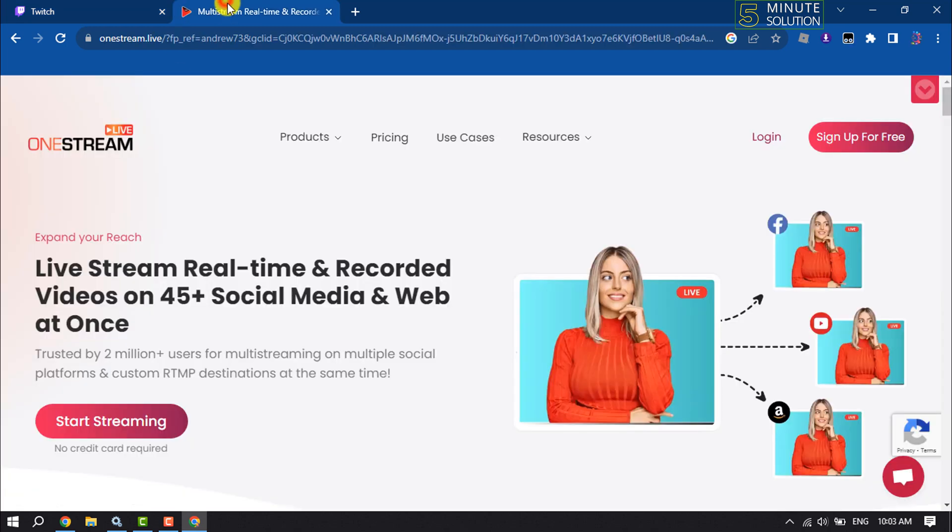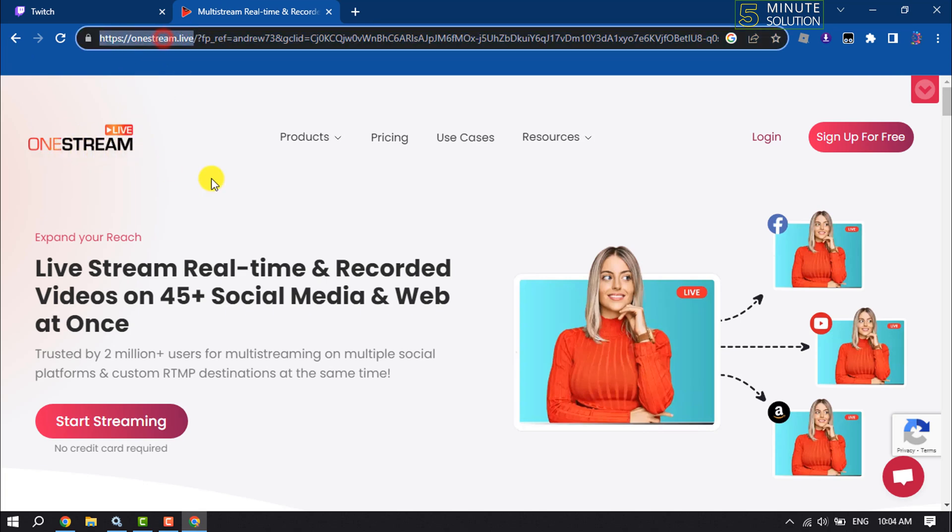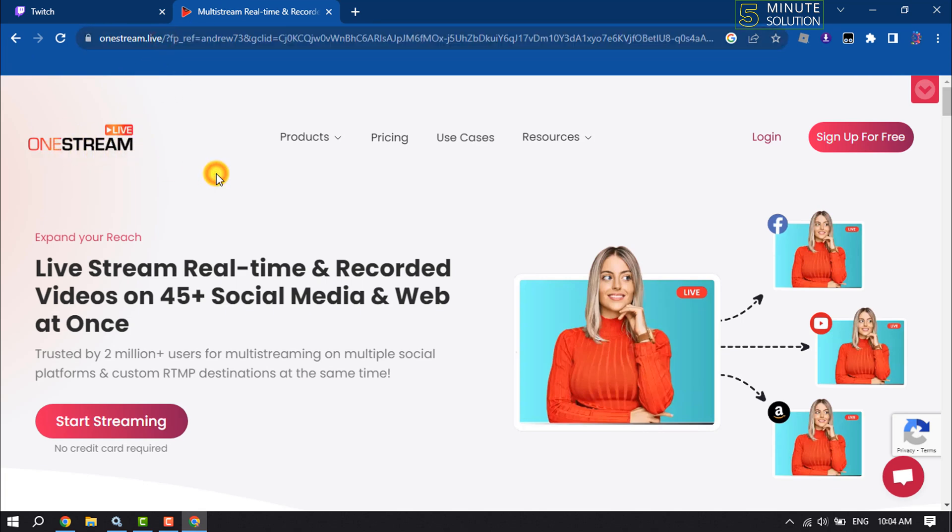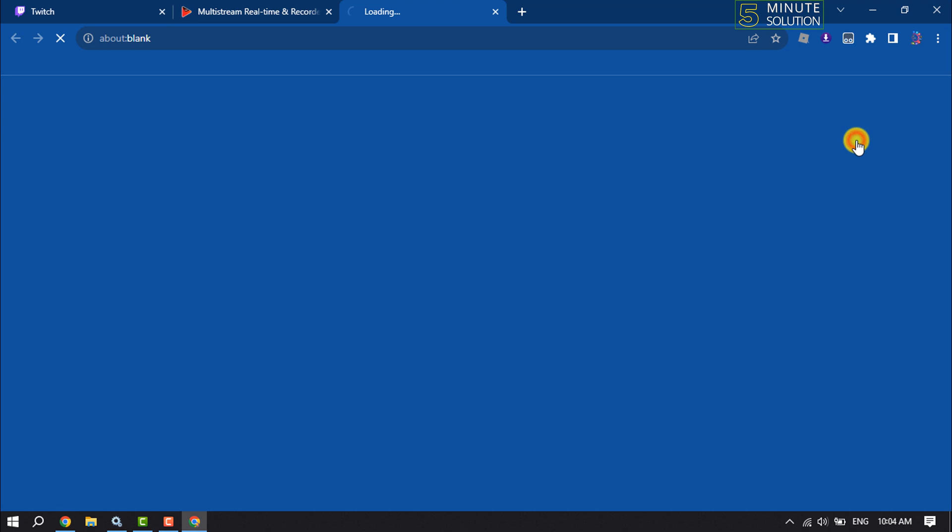Open your browser and go to streamlive.com website. Here you have to create a free account, so click on sign up for free.